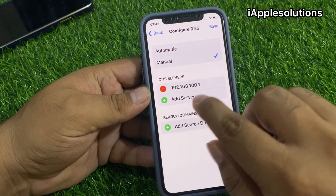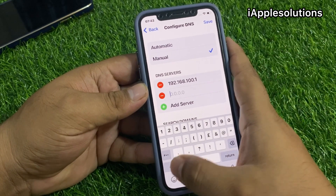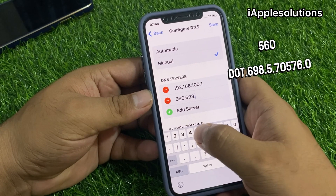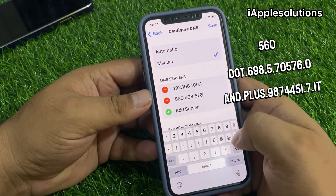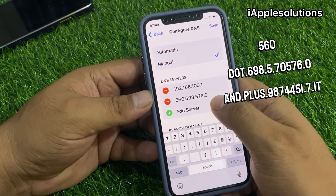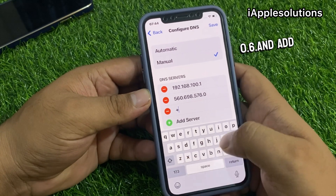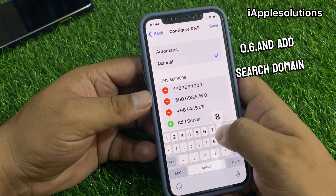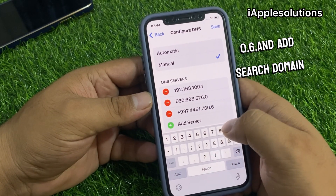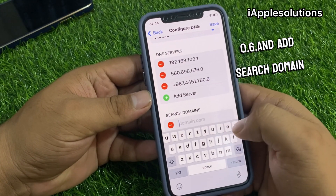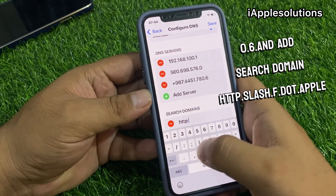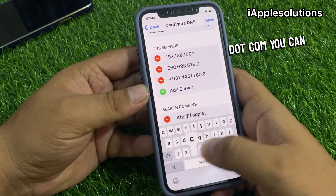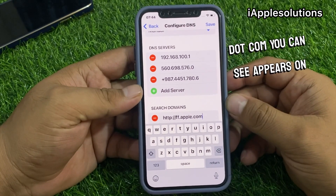Tap on the blue option and scroll up a little bit to find Configure DNS. Select Manual, then tap Add New Server and enter: 560.69857057 6.0 and plus 987.445 1.780.6. Then add a search domain: http://ff.apple.com. You can see this on screen.